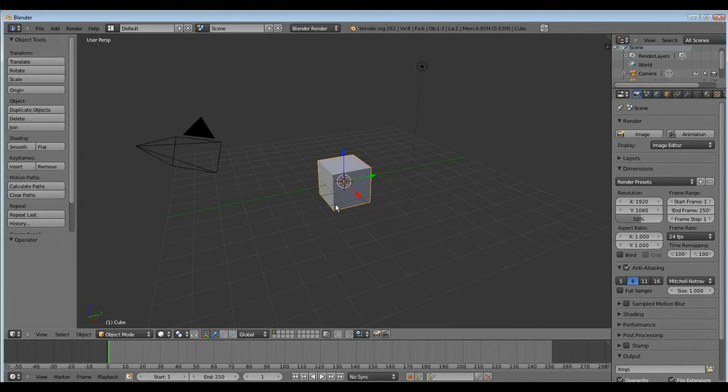Hey guys, welcome here to my tutorial in Blender. Today I want to show you how to chroma key in Blender.